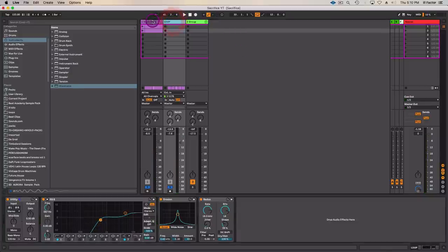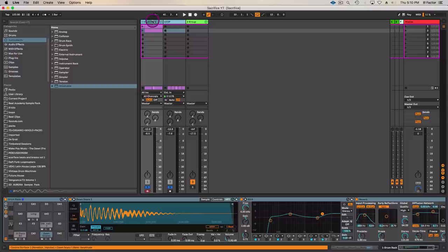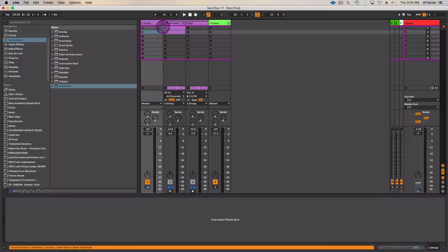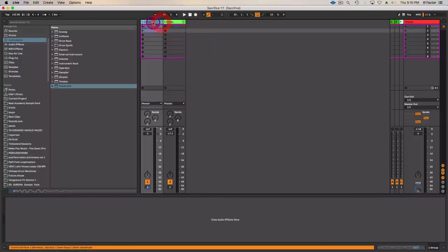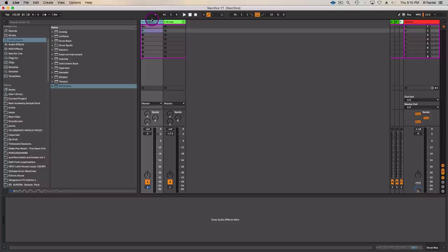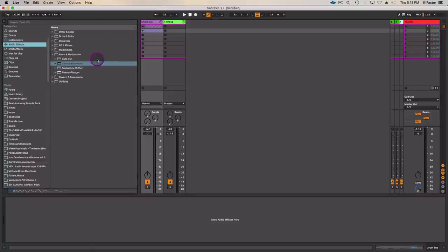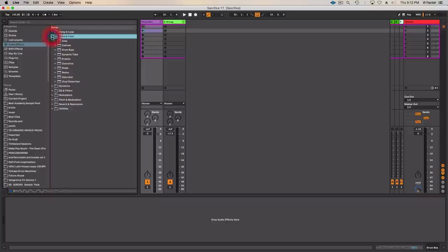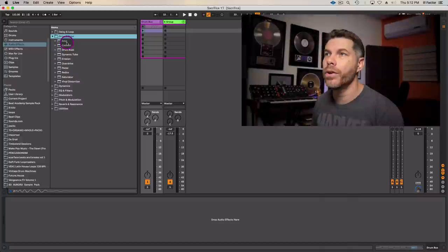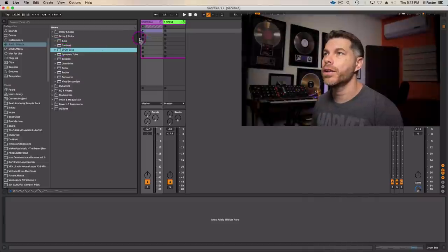That would be extremely helpful, especially in that chorus section there. Now let's group these two up together. This will be our drum bus. And I'm going to do some processing for these two. I'm going to start by using Ableton Live's Drum Bus plugin.